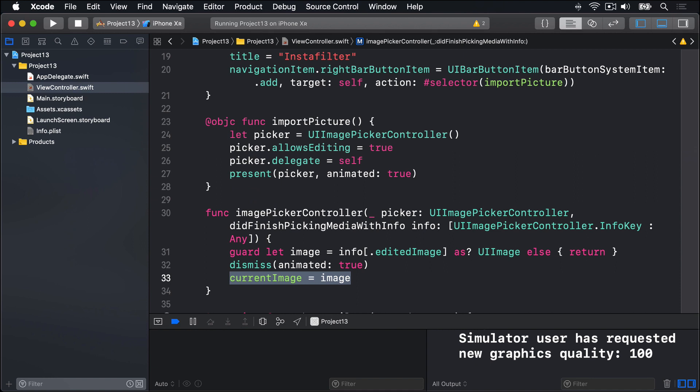This is required to have a copy of what was originally imported, because when the user changes image filters we're going to put that original image back into the filter each time. This has all been old code, nothing too taxing, but now it's time for Core Image.